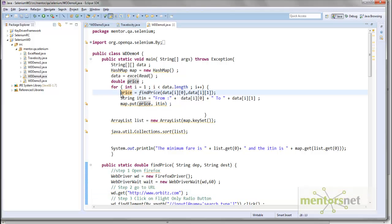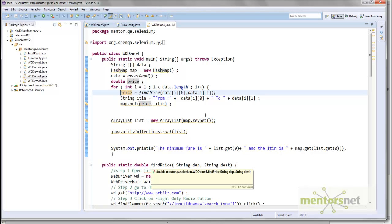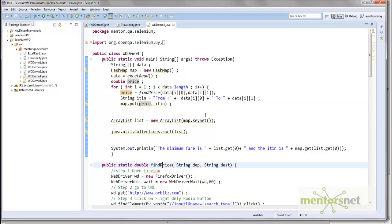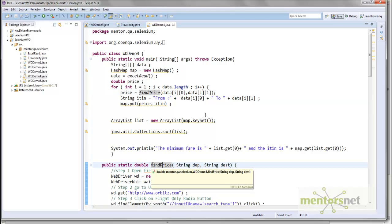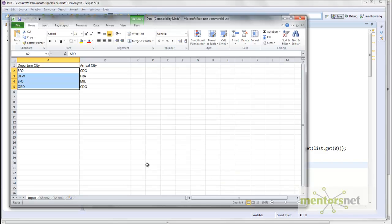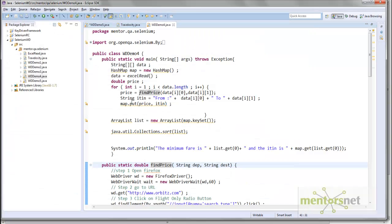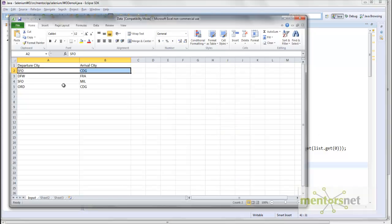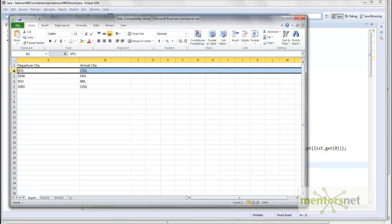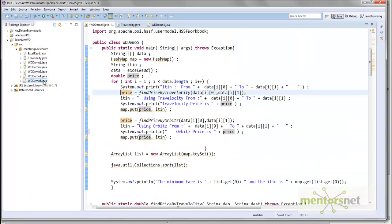We want to create another function called findPriceByTravelocity, and rename this function to findPriceByOrbitz. For each input parameter, we're first going to use Travelocity automation to find the price shown by Travelocity. Then with the same parameter, we use Orbitz.com to find the price shown by Orbitz.com. That means for each row we're going to run two times: one using Orbitz.com and one using Travelocity.com.